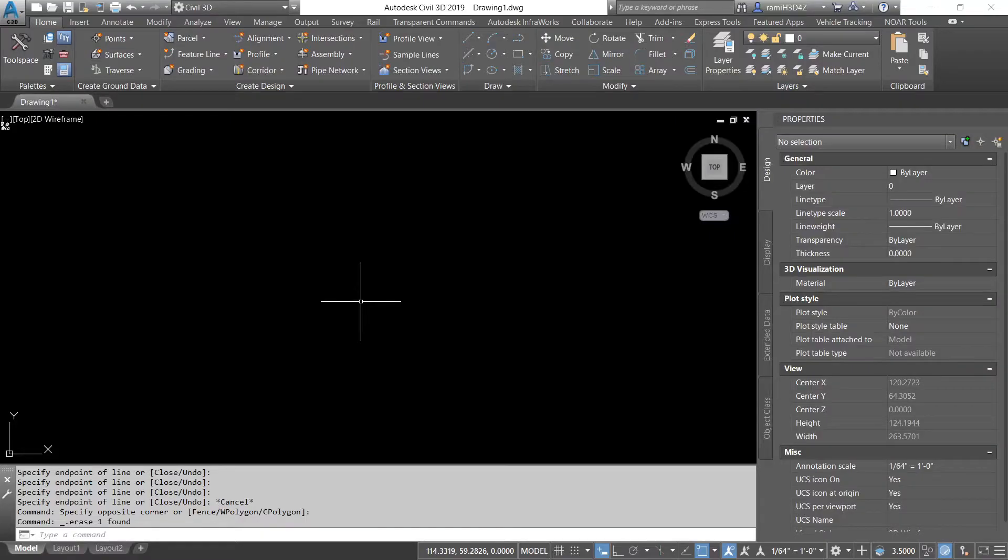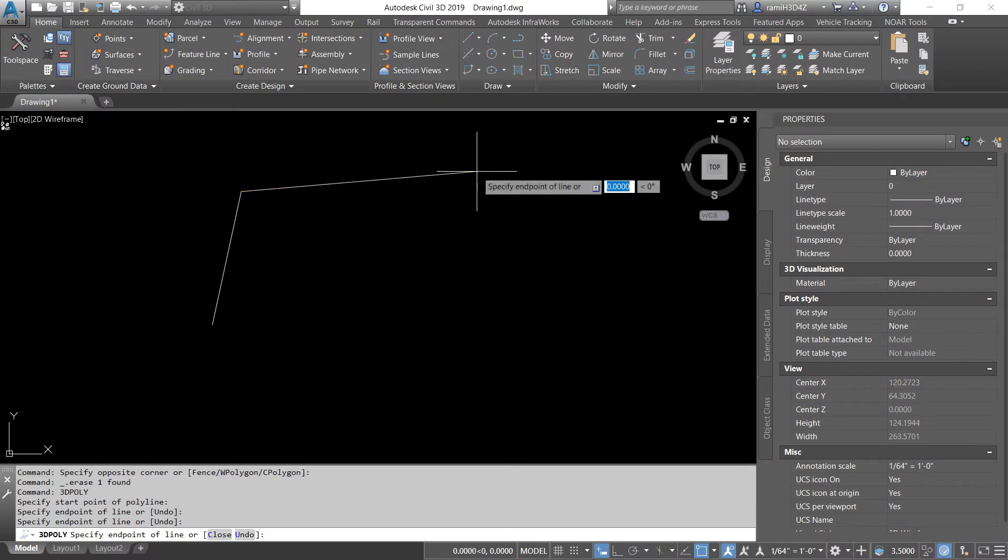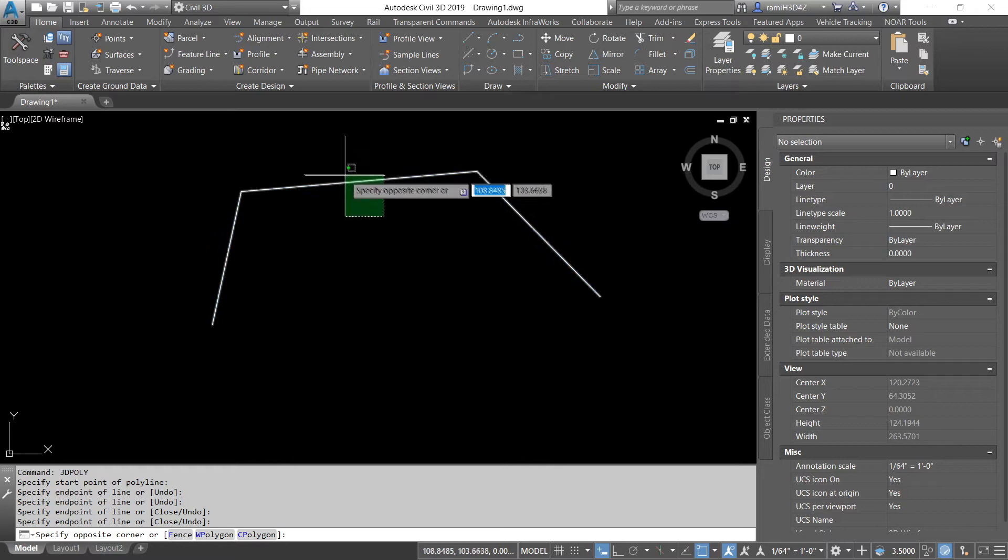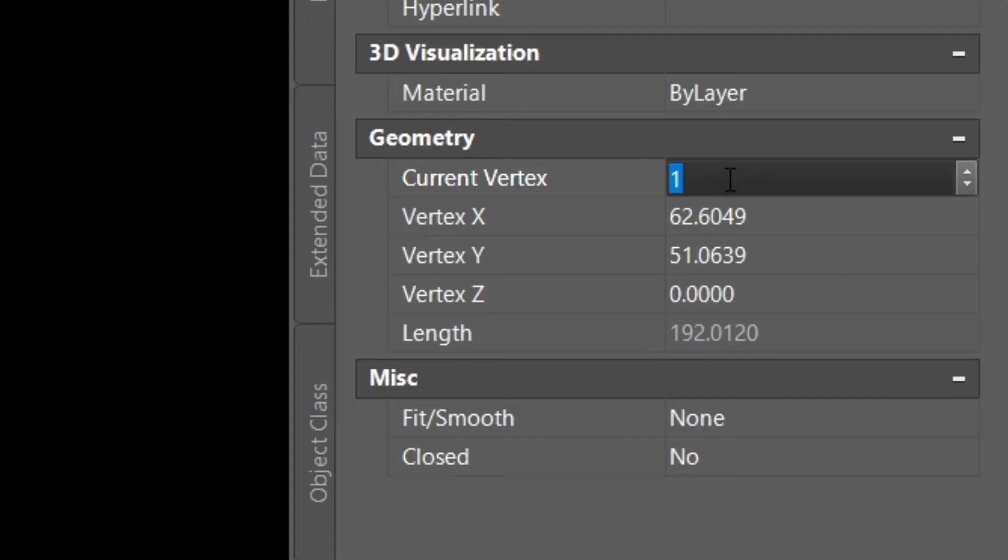To draw a 3D polyline, type in 3D. And then you're able to just draw in your 3D polyline. Now, the main difference between a 3D polyline and a regular polyline is the fact that you can add elevations to your vertices. By selecting the line, you can come over to the geometry section and select the vertice that you want. So, we're on vertice 1, let's make the elevation 10.